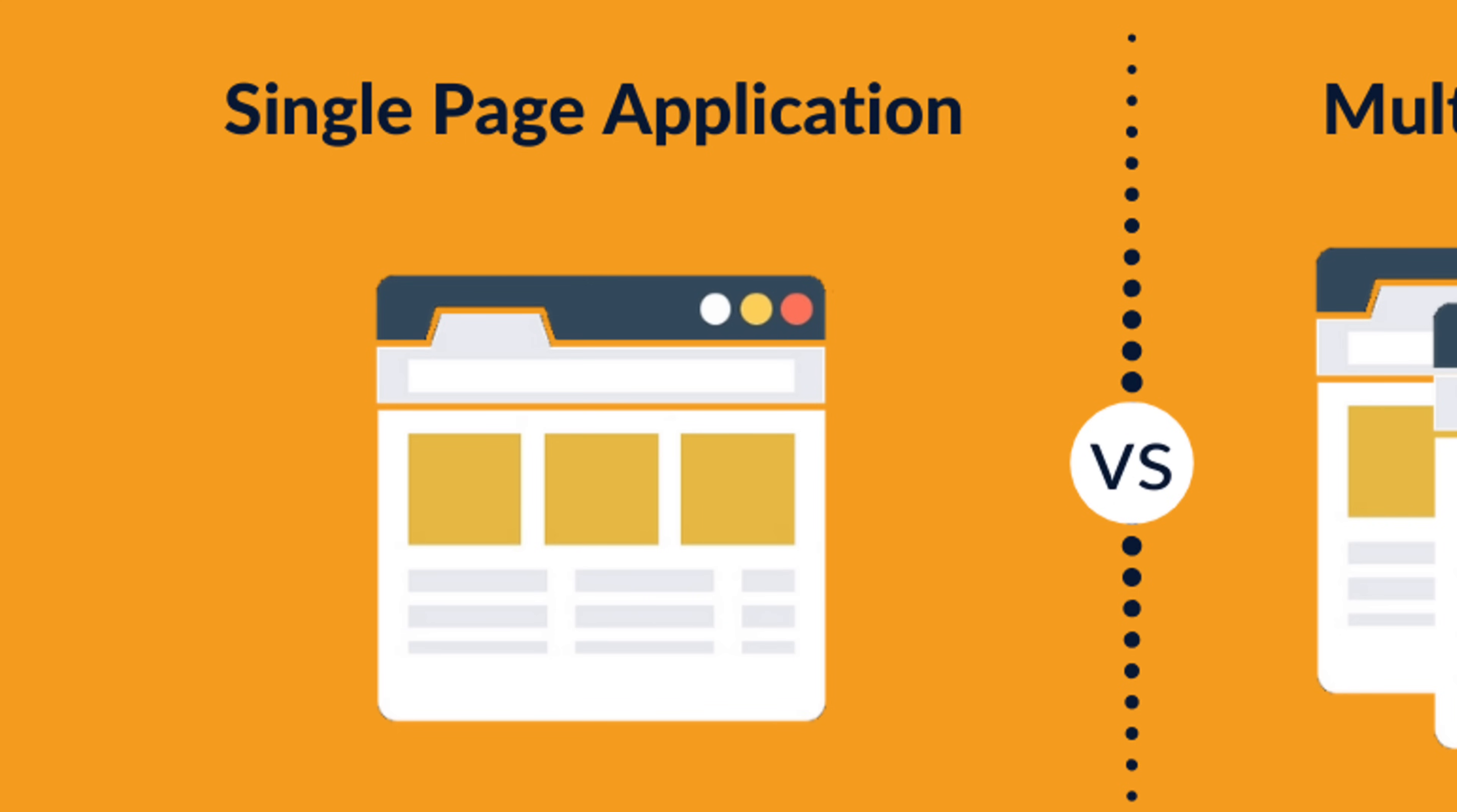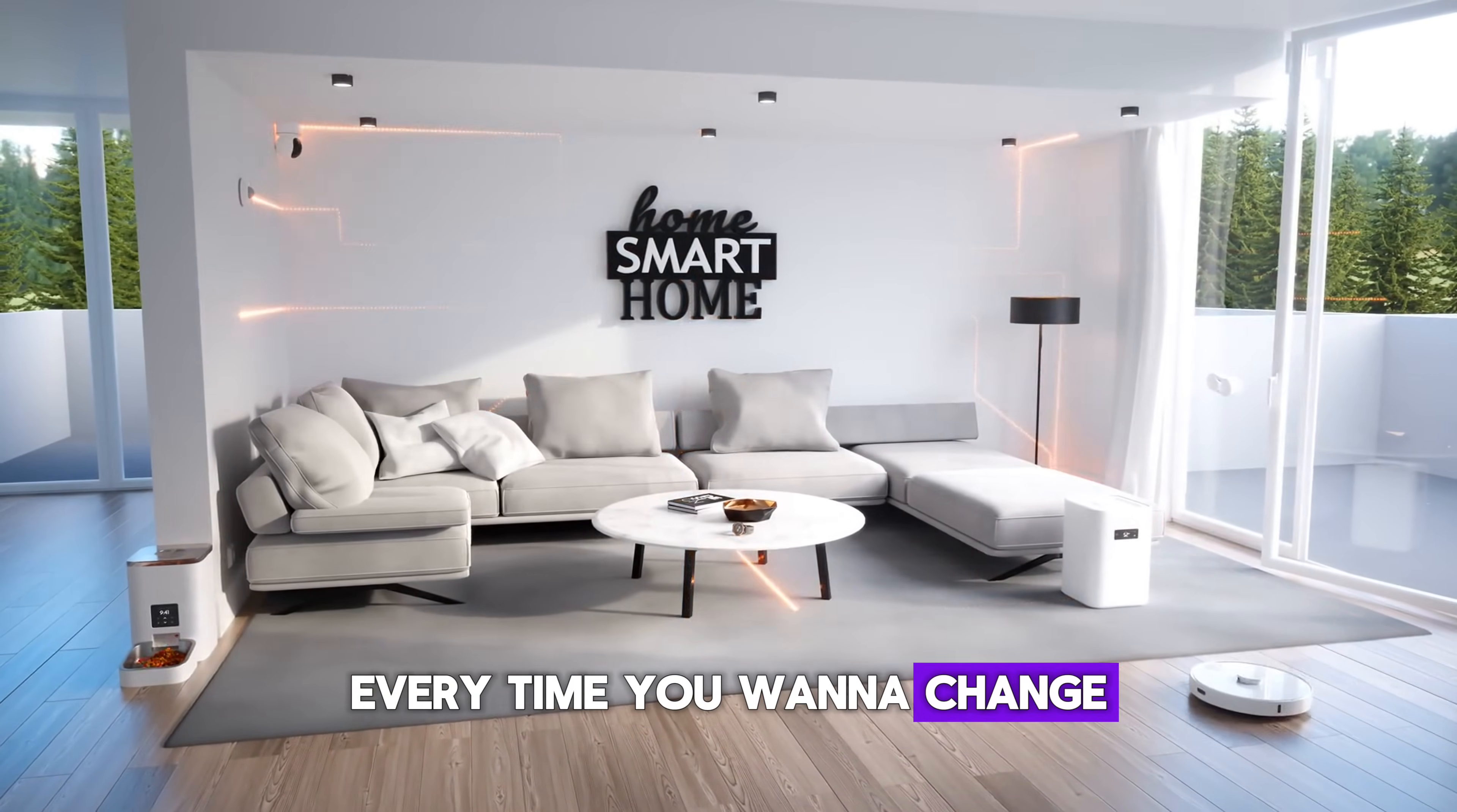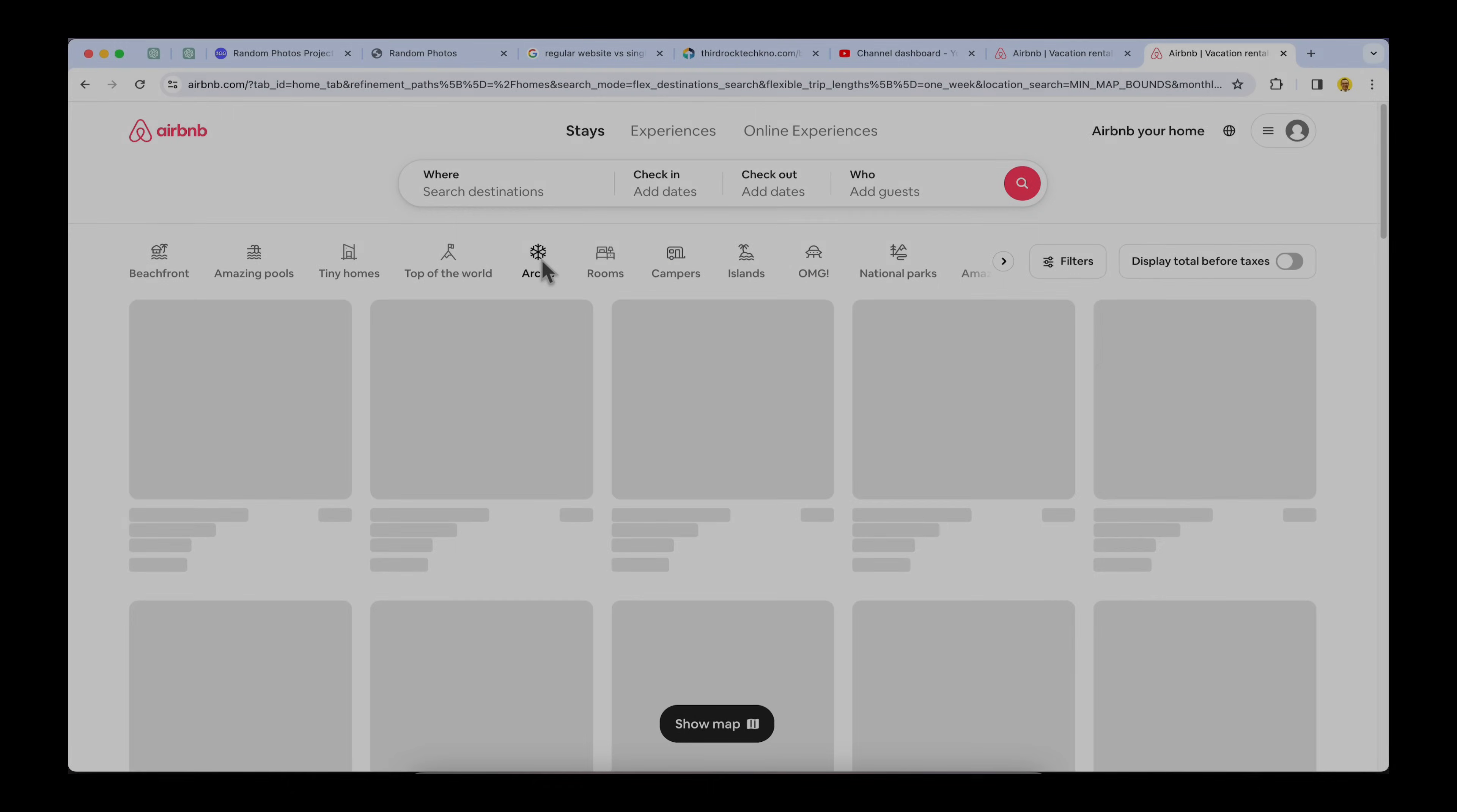We start with just one page, and whenever you click on something, instead of fetching a new page, we update only the parts of the page that need changing. It's like rearranging furniture in a room instead of moving to a new house every time you want to change. This approach makes things faster and smoother for users because they don't have to wait for new pages to load.